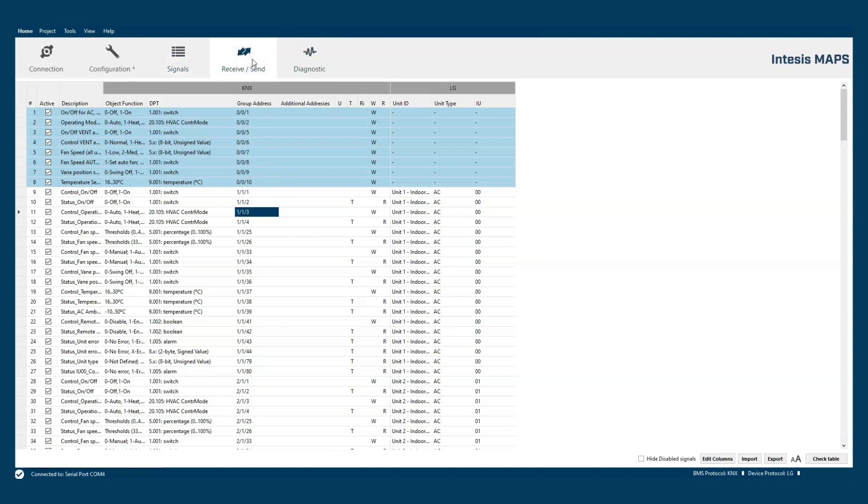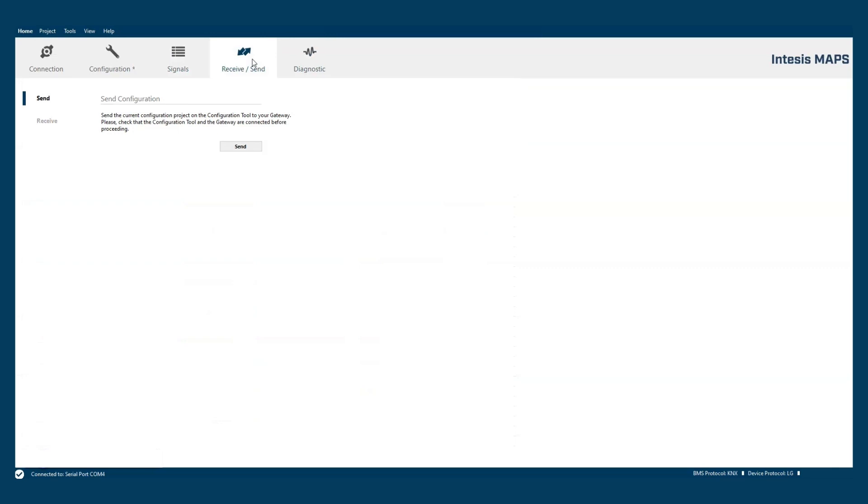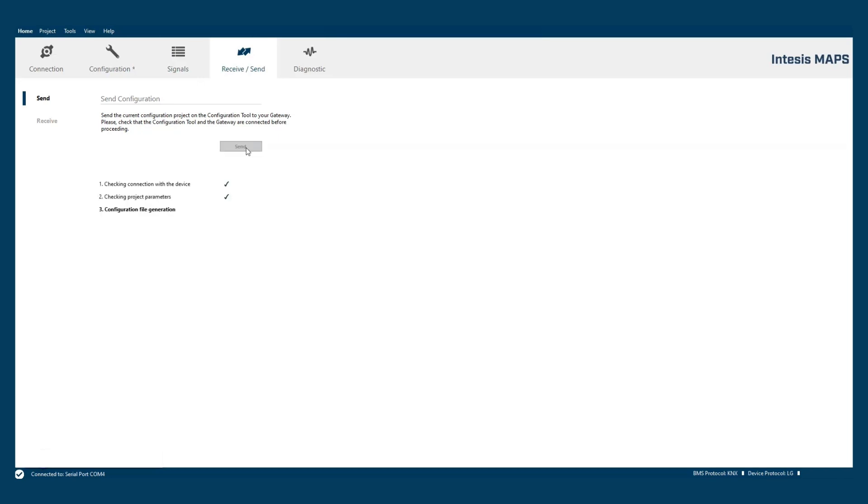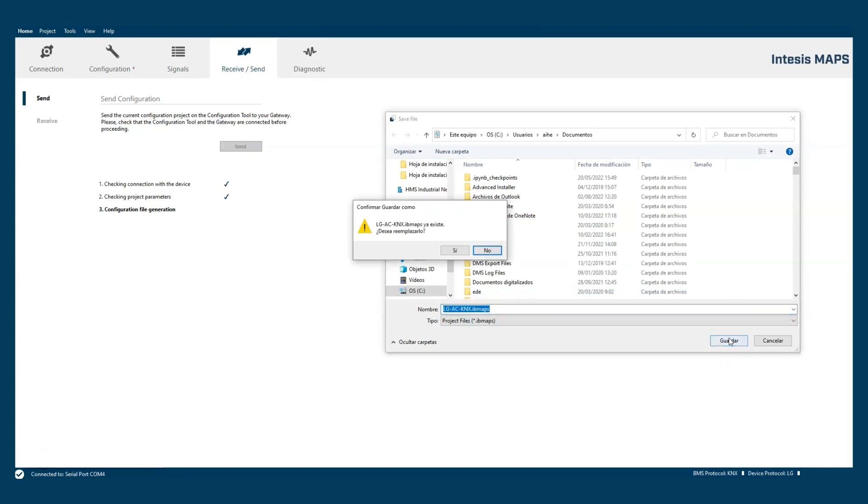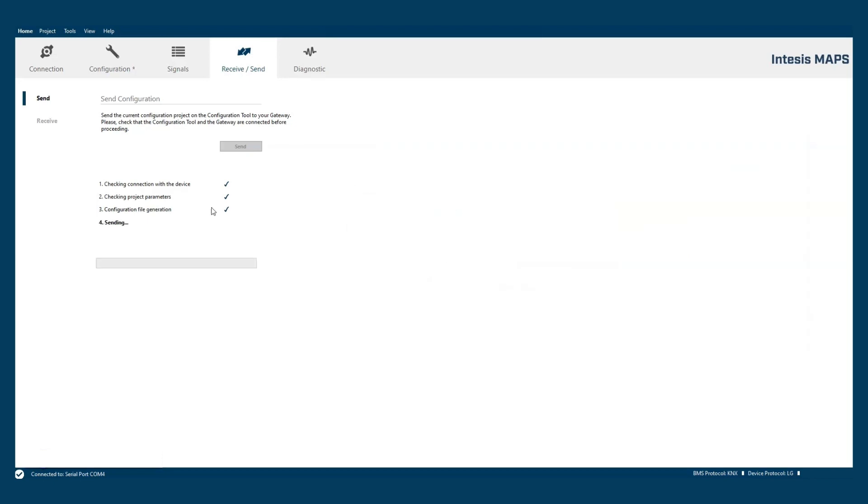The last configuration section is the send process. Within this action the configuration will be downloaded to the gateway. We can save the project first and the configuration will be sent.